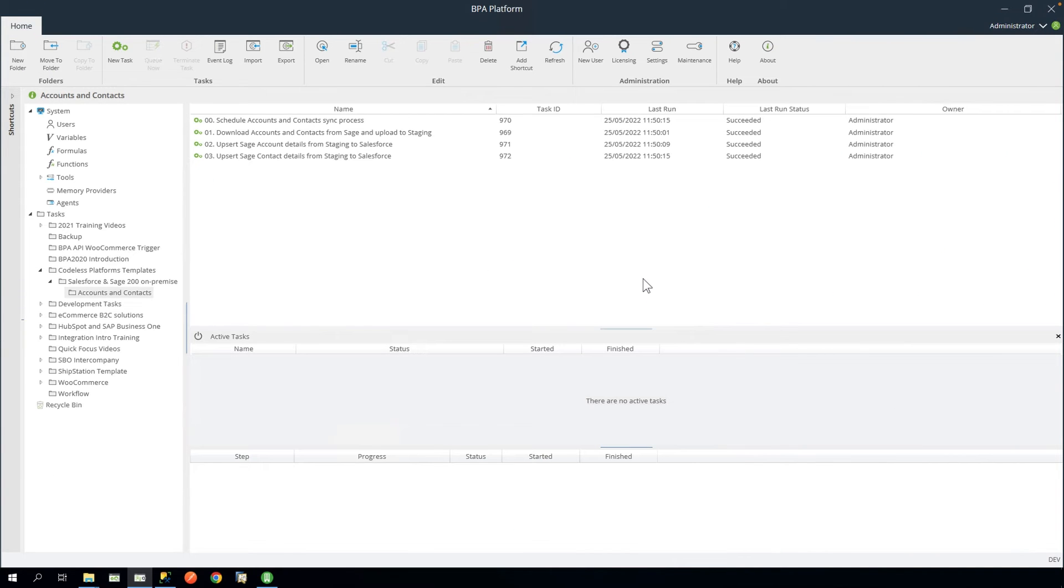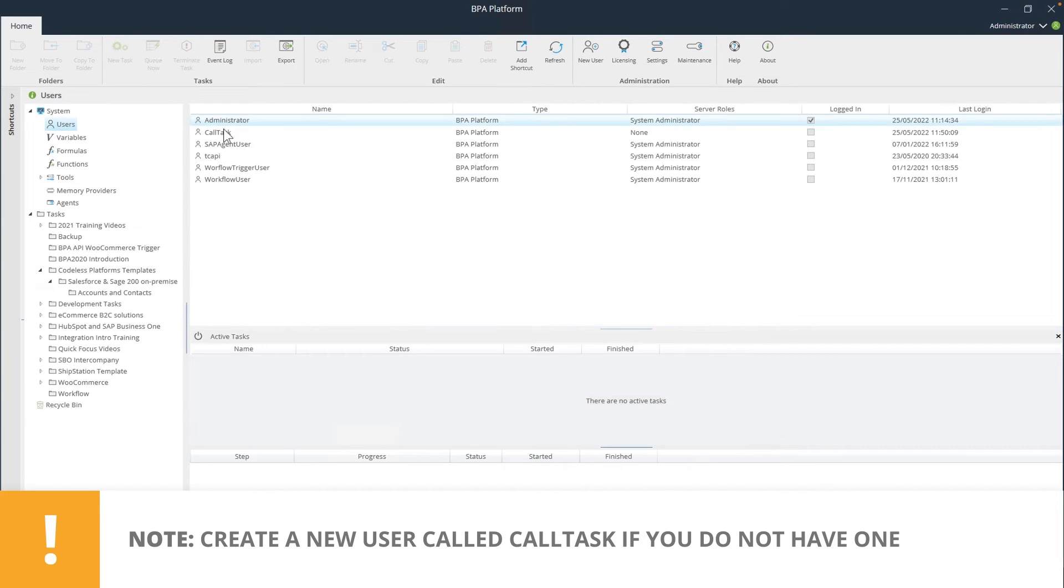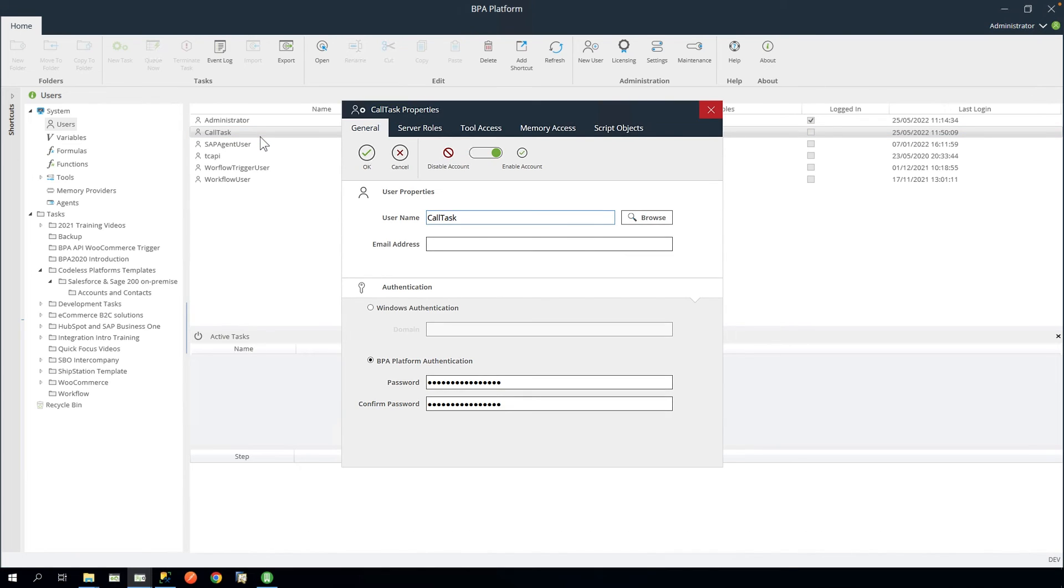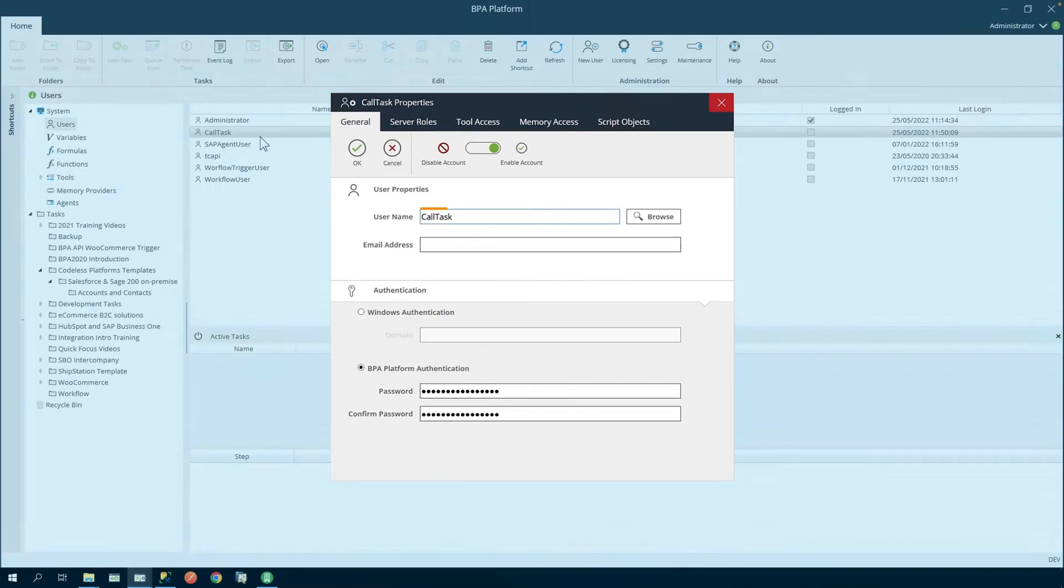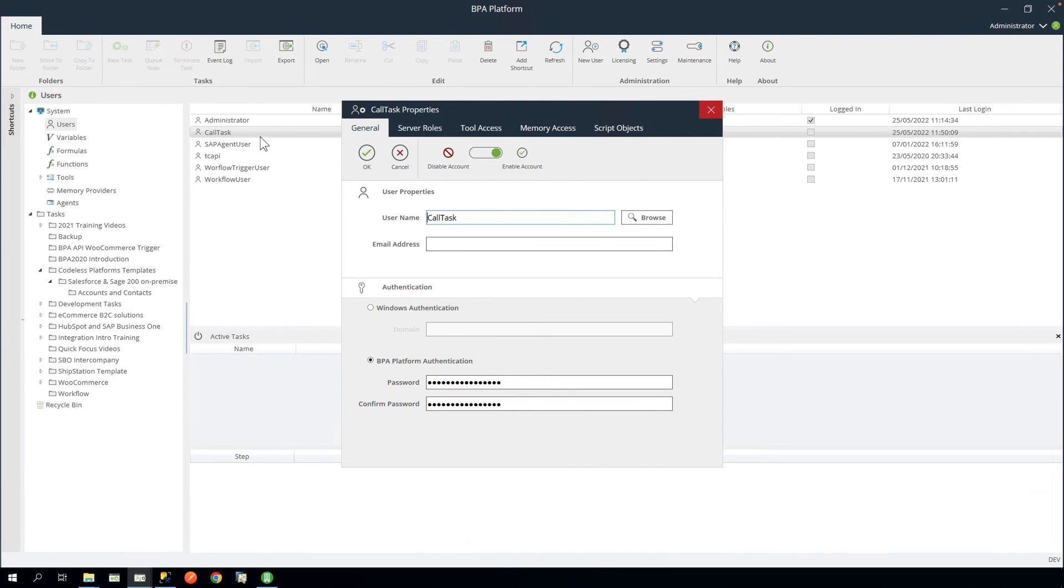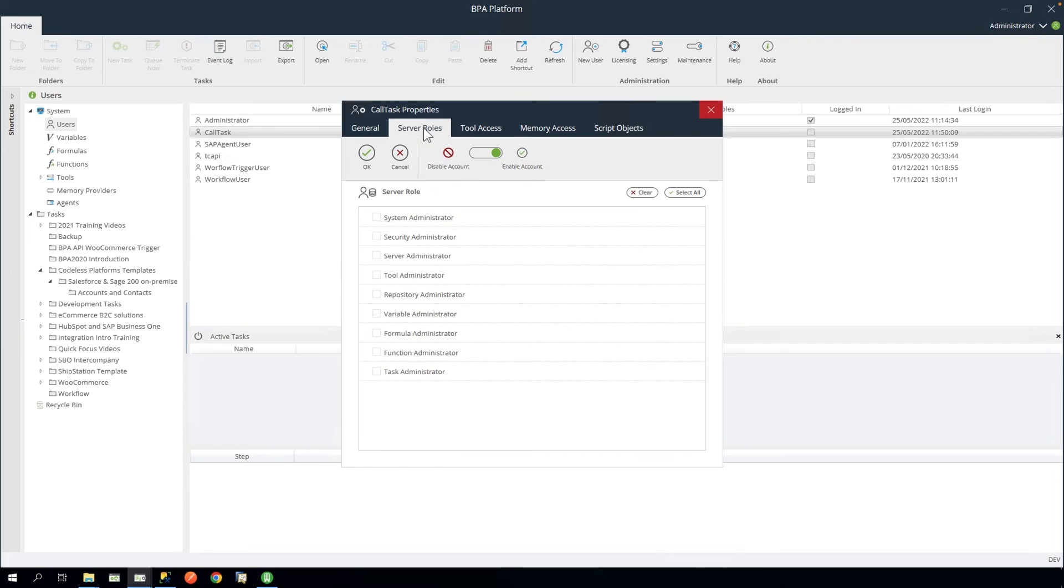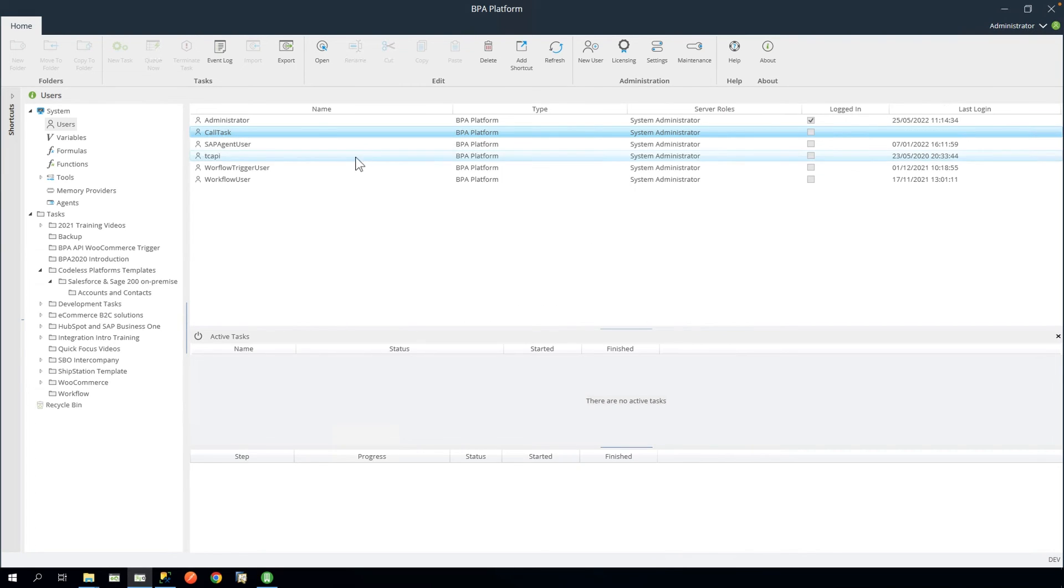Firstly, we need to ensure we have a call task user in BPA Platform. Navigate to System, Users. We will open the call task user we have created previously. Your call task username needs to be entered exactly as shown here. And as shown, we have selected BPA Platform Authentication. Then on the Server roles tab, select all the checkboxes to give full permissions. Click OK to save and close this window.